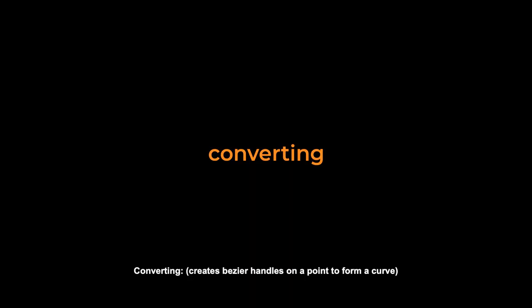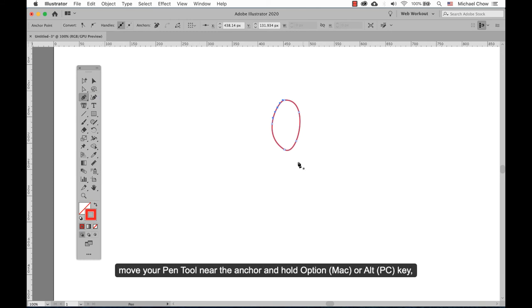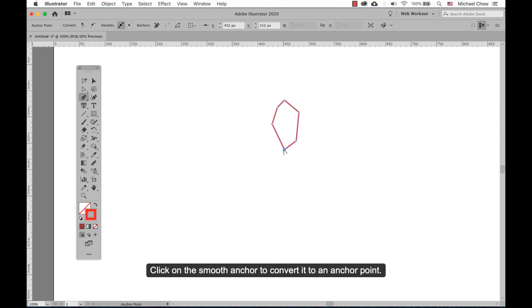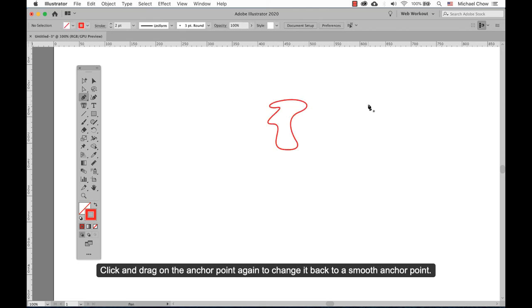Converting: this creates Bezier handles on a point to form a curve. To convert a smooth anchor point to a sharp anchor point — a corner — move your pen tool near the anchor, hold the Option/Alt key, and your pen tool will change to an arrow shape. Click on a smooth anchor to convert it to a corner anchor point. Click and drag on the anchor point again to change it back to a smooth anchor point.